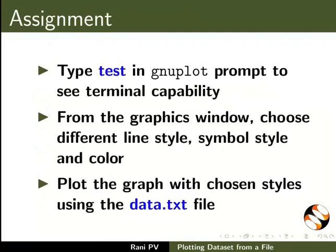For assignment activity please do the following. Type test in GNUplot prompt to see terminal capability. From the graphics window choose different line style, symbol style and color. Plot the graph with the chosen styles using data.txt file.